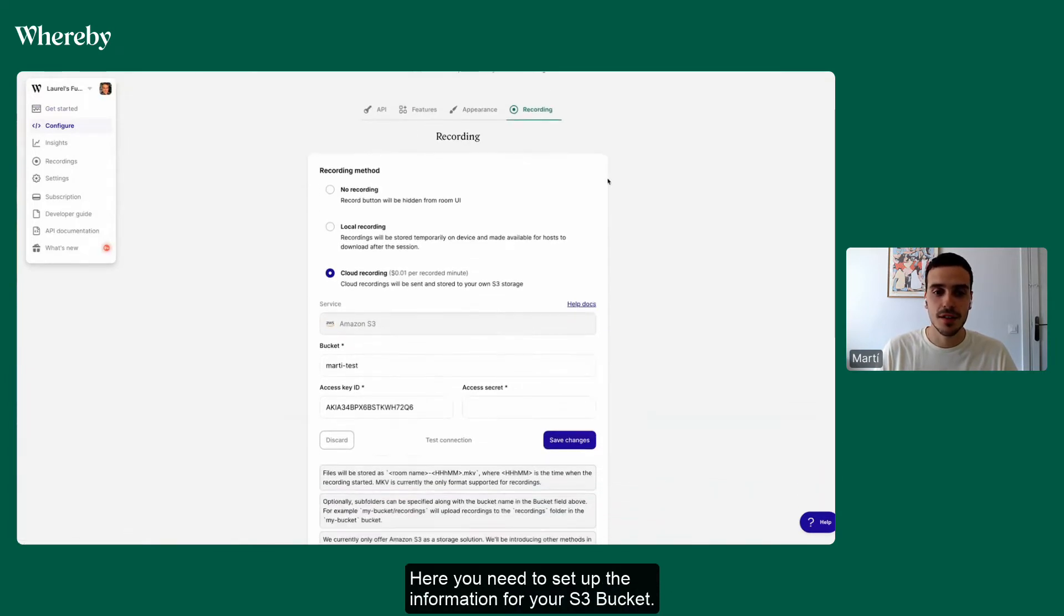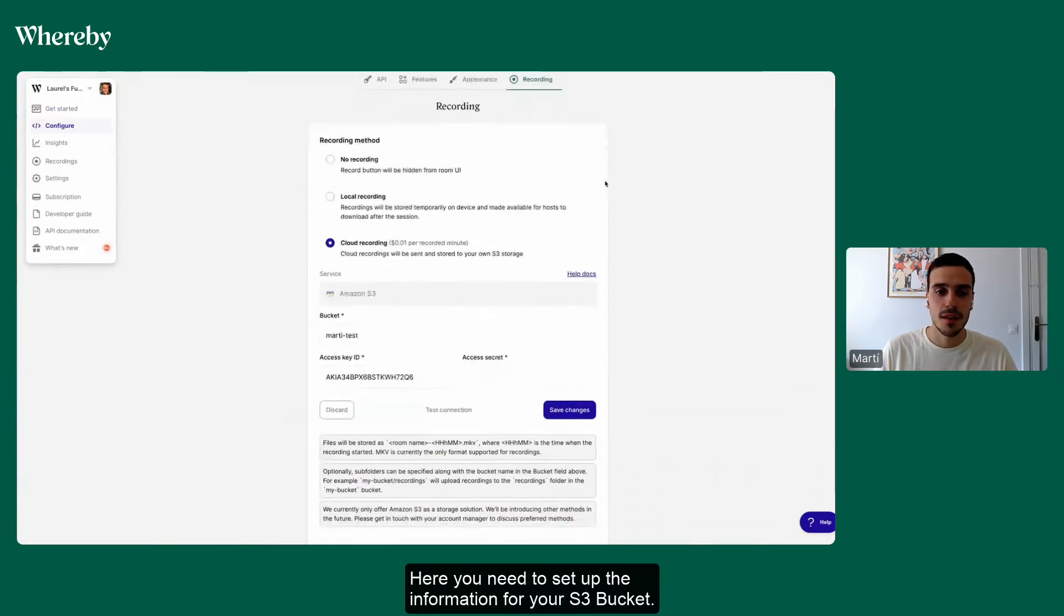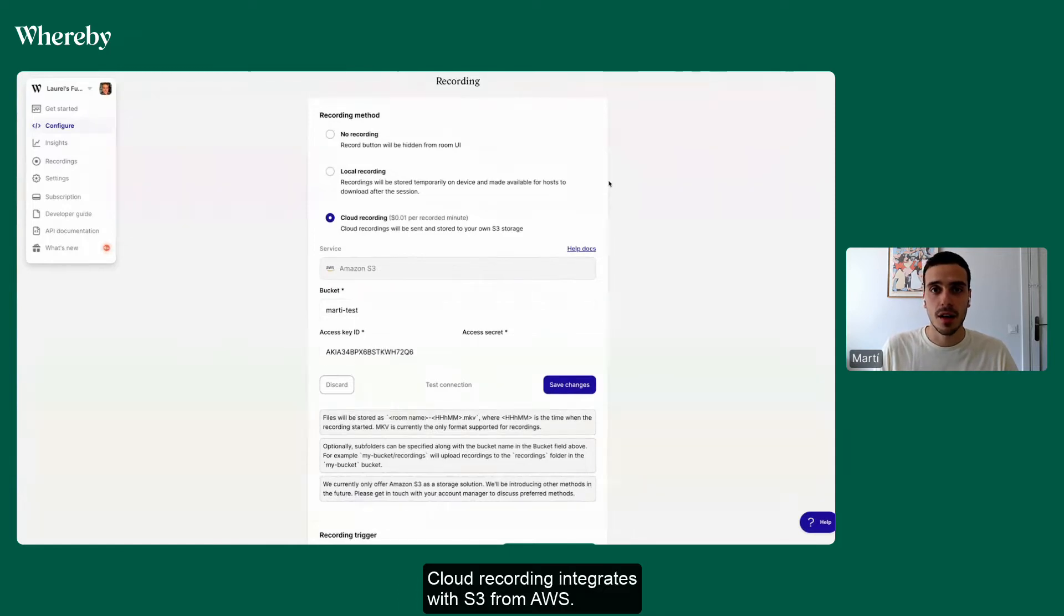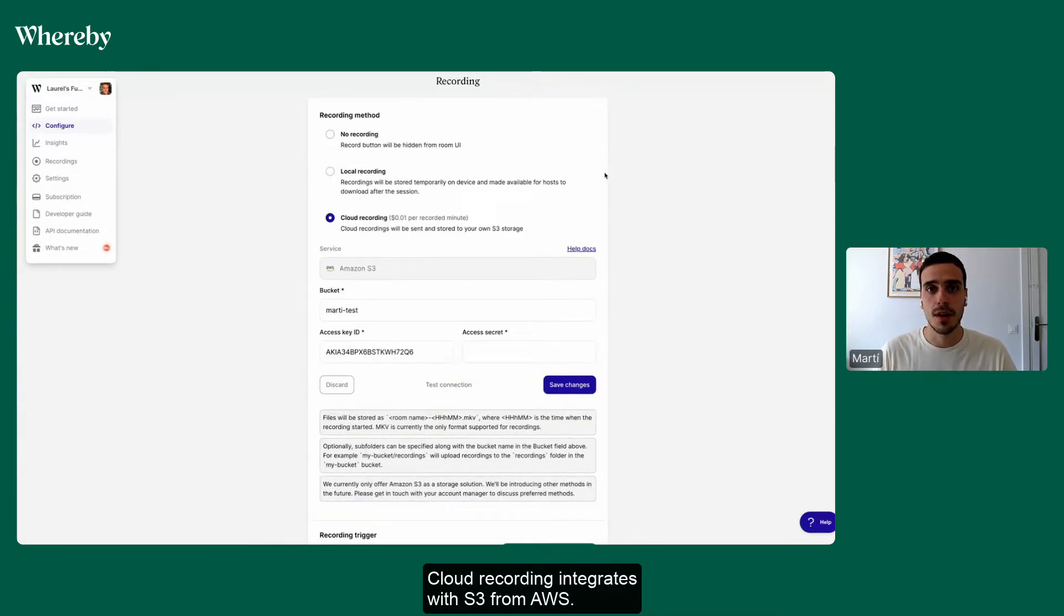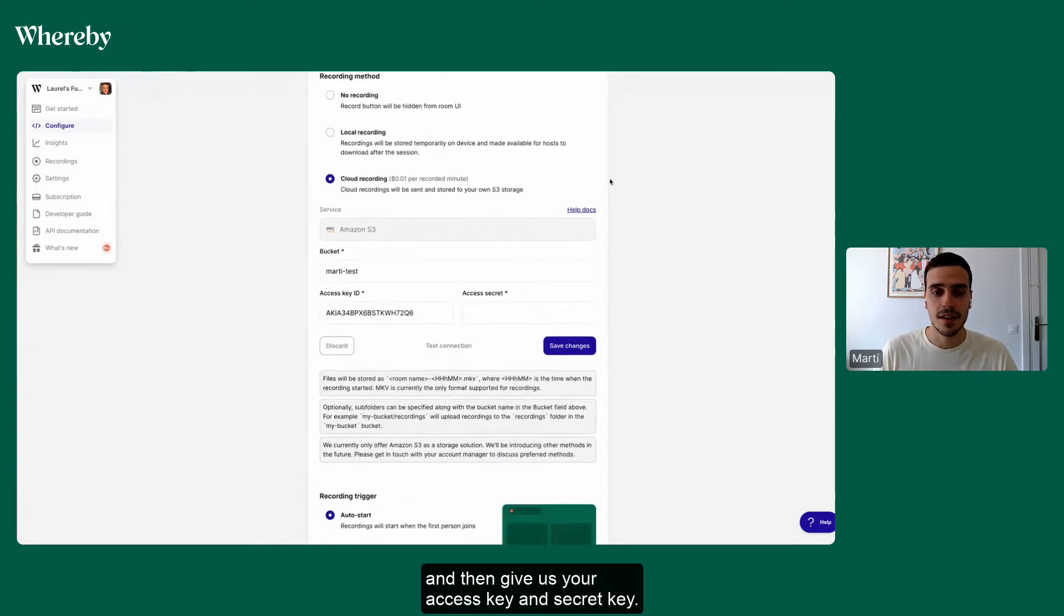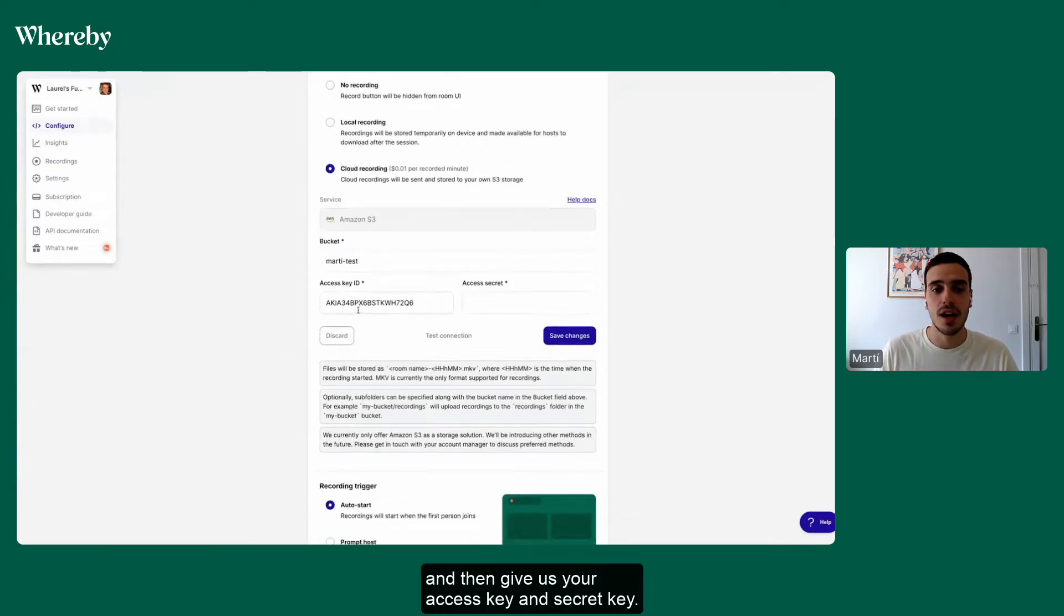Here you need to set up the information for your S3 bucket. Cloud recording integrates with S3 from AWS, so you'll need to set up a bucket and then give us your access key and secret key.